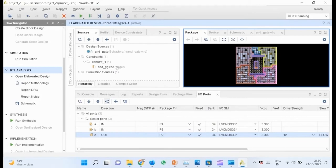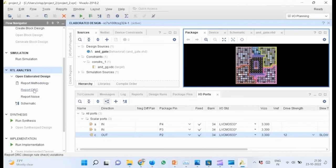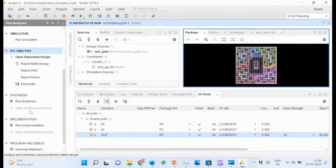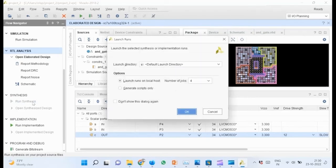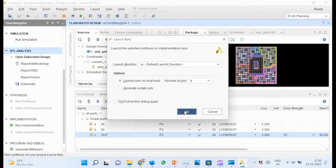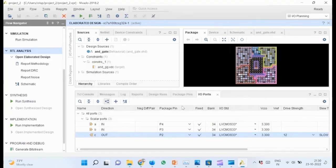The next step is synthesizing the design. Go to flow navigator and click on run synthesis. This will take some time.